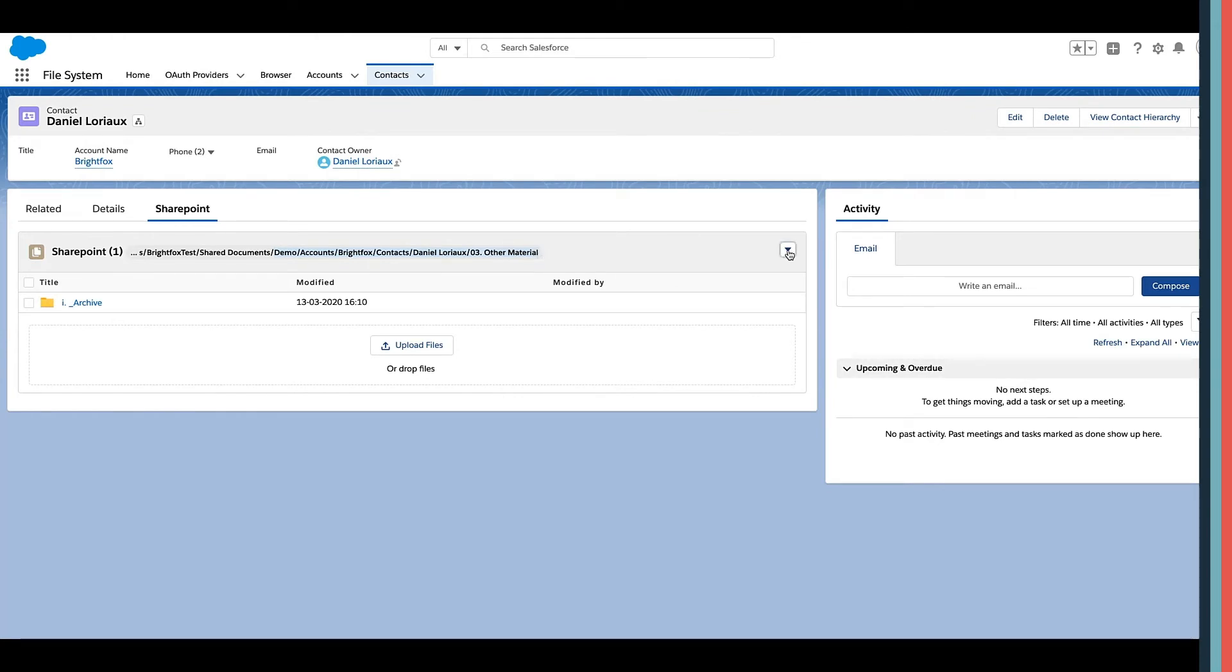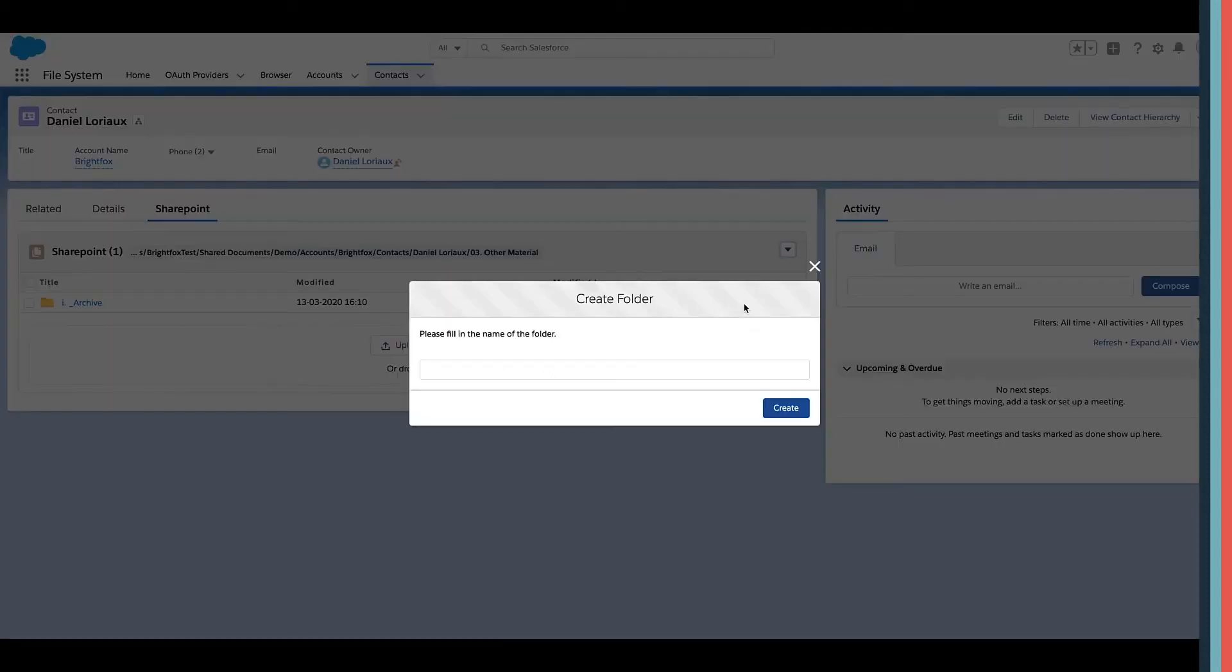We can also add new folders and change the folder names. The new folders are directly browsable.